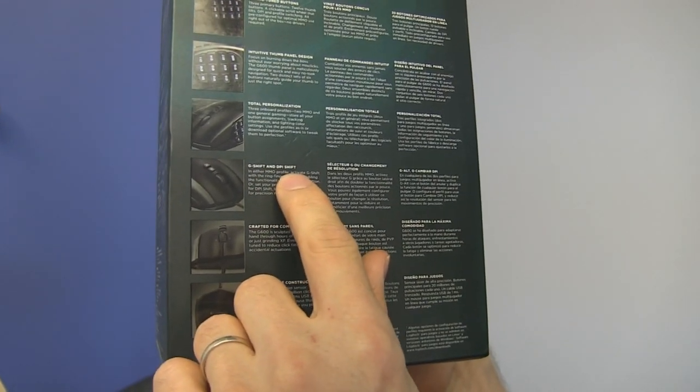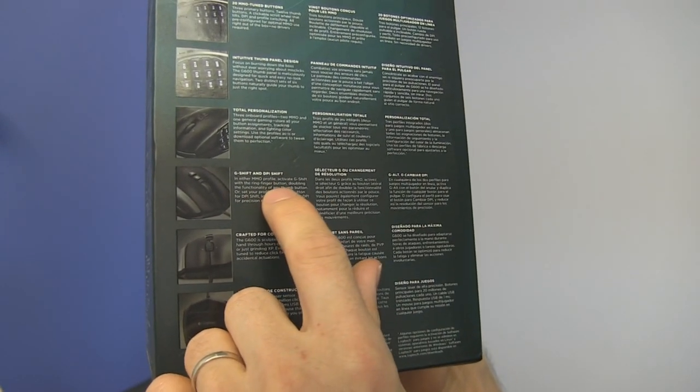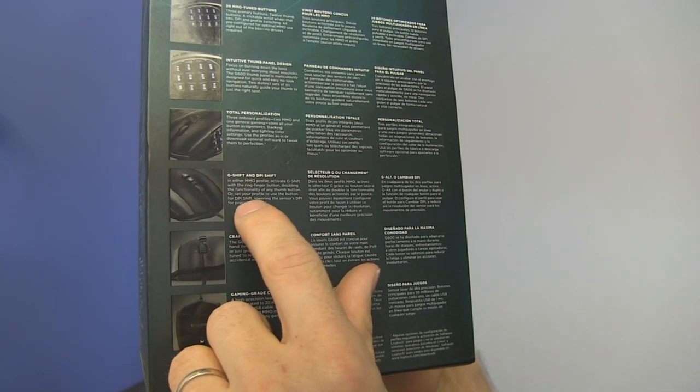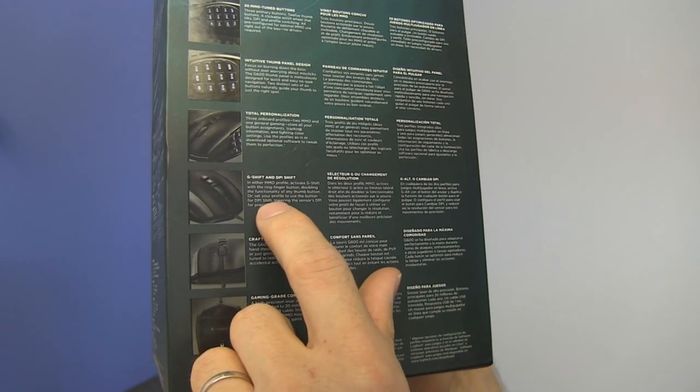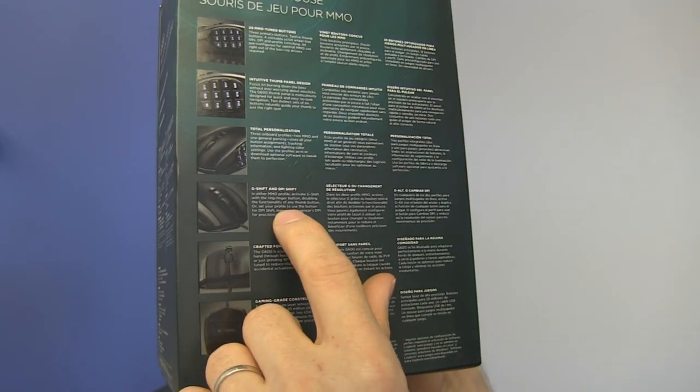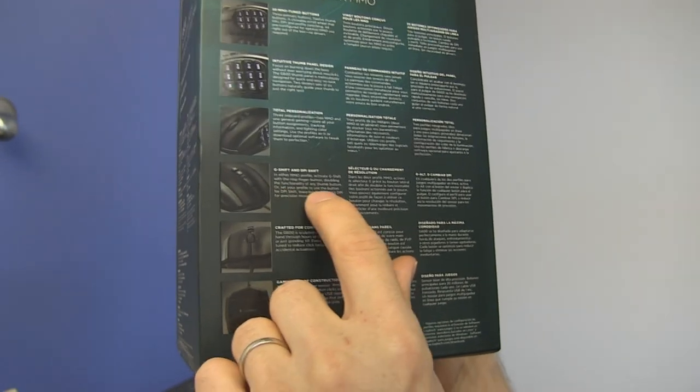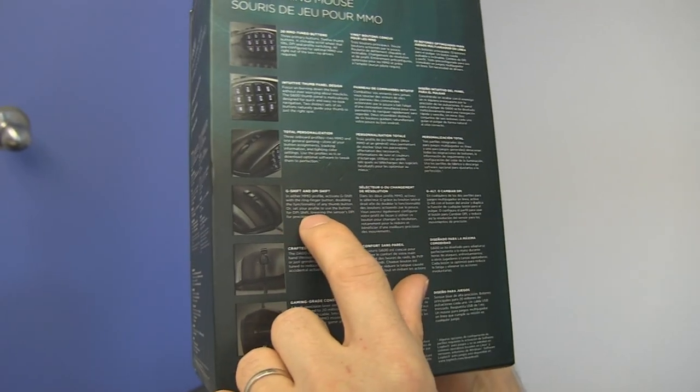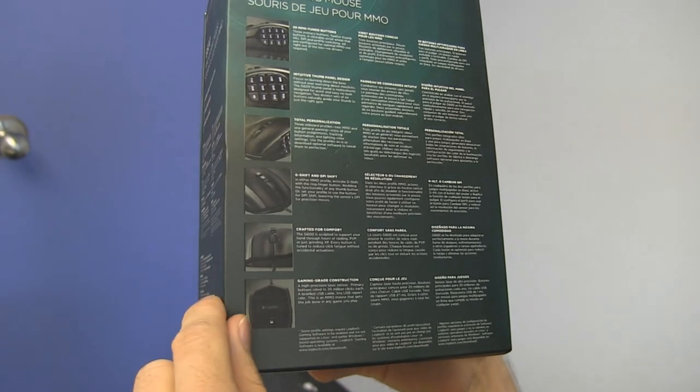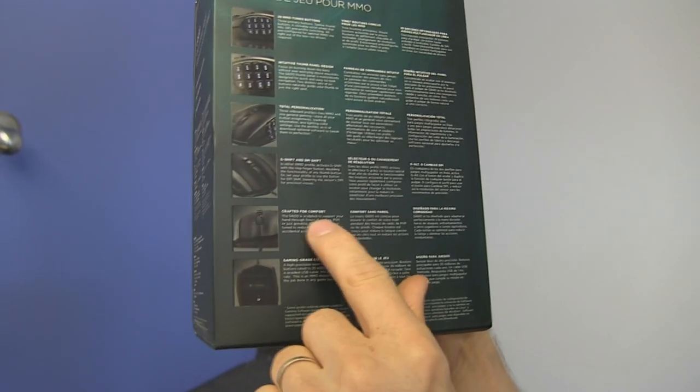G-shift and DPI-shift. Activate G-shift with the ring finger button, doubling the functionality of any thumb button. Oh, cool, so you can shift. Neat. Or set your profile to use the button for DPI-shift, lowering the sensor's DPI for precision moves, like for sniping, for example.